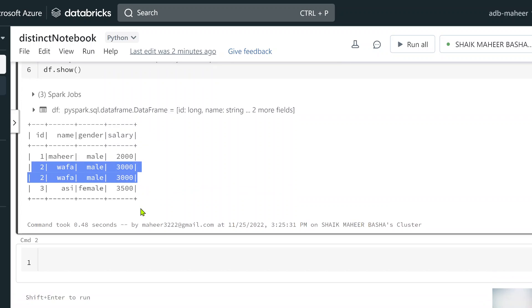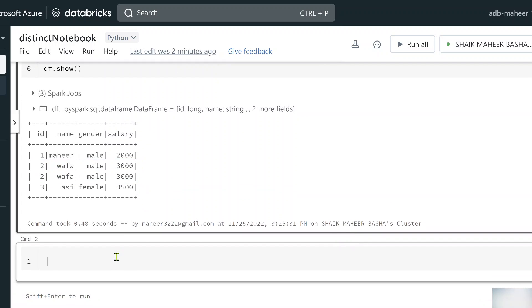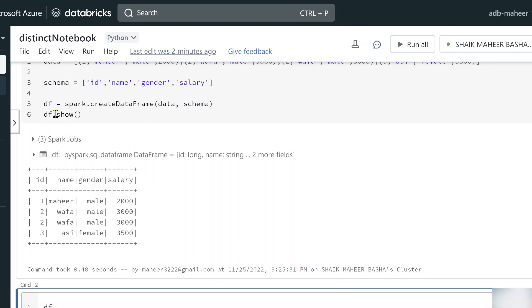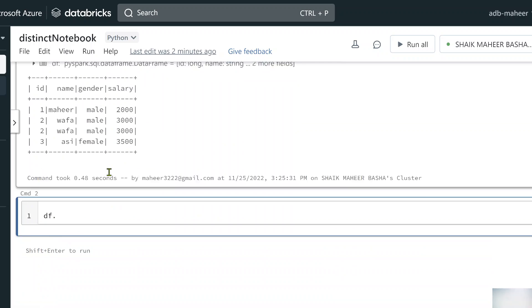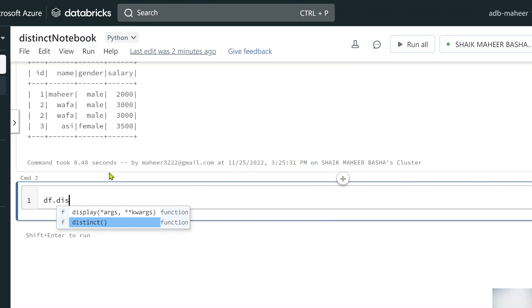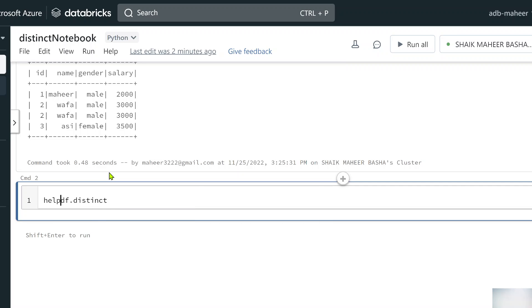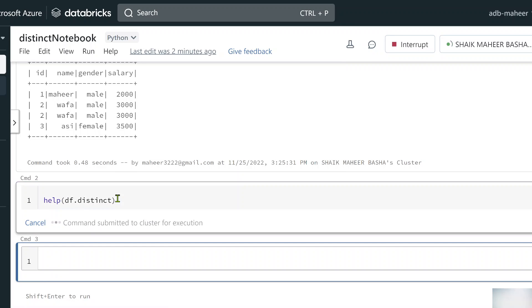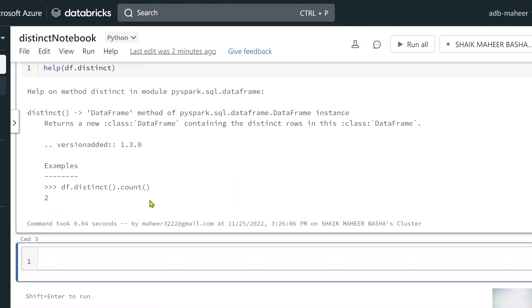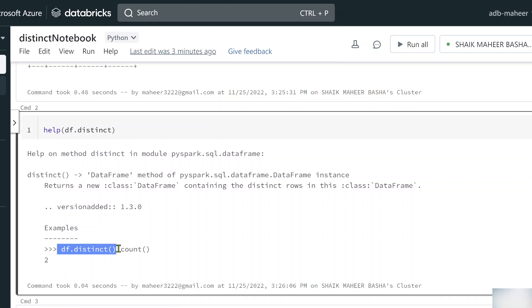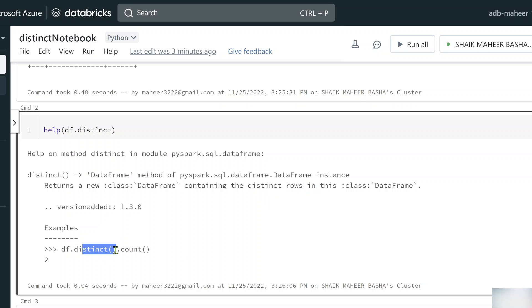To do that, I can use on top of my data frame, there is something called a distinct function. Before using that, let's use a help function to see the documentation. If you see the example in the documentation, it clearly says it will simply return the distinct rows. This function will not take any argument, so we cannot pass any parameter.